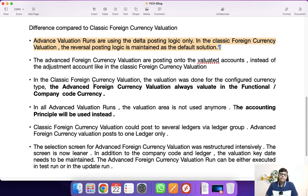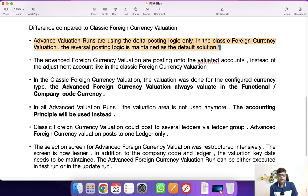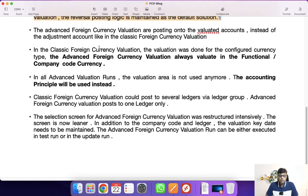The last comparison point: the screen selection is different because now we are going to use Fiori applications. The Fiori application we are going to use is 'Schedule General Ledger Jobs.' There we can execute with a test run or actual run, giving users a new experience.